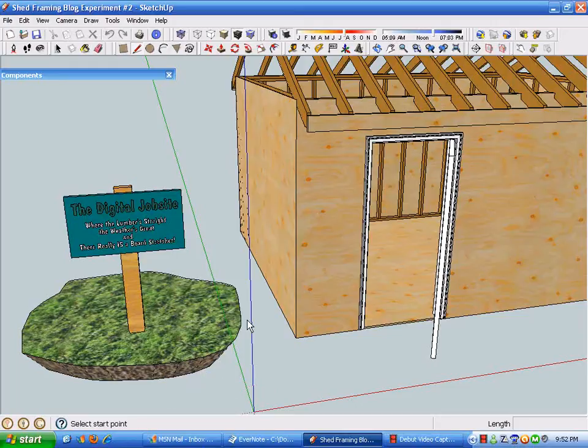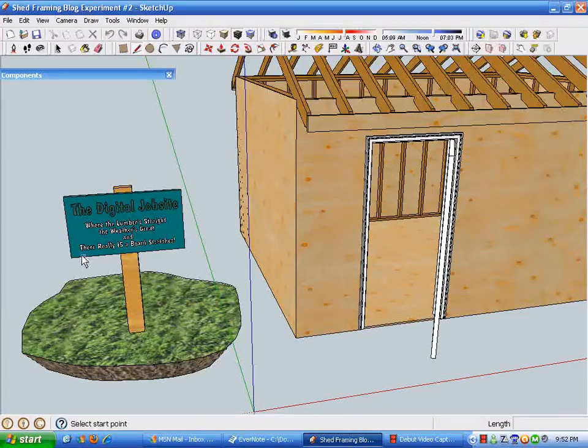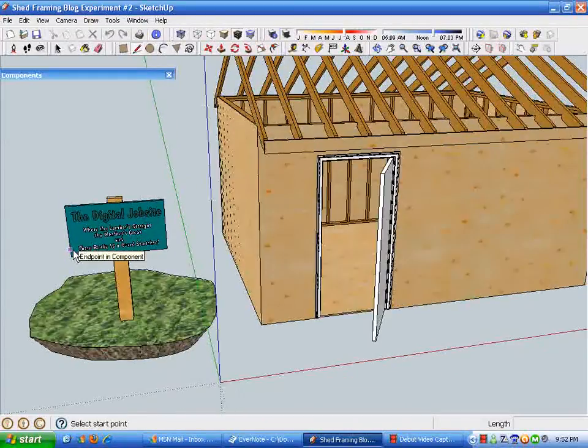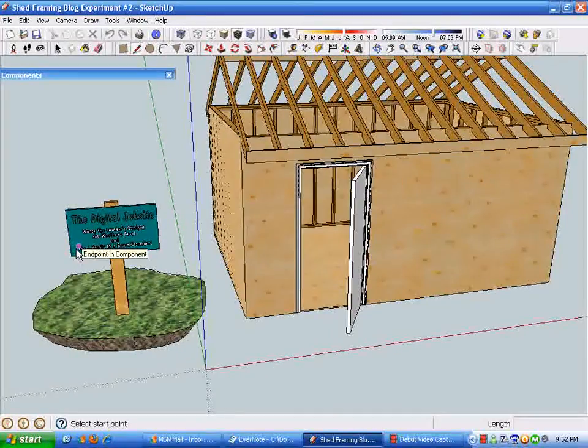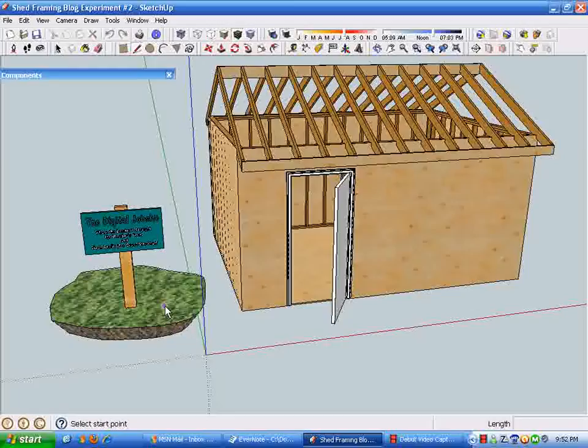Hi and welcome to the Digital Job Site, where the lumber's straight, the weather's great, and there really is a board stretcher. For you YouTube viewers, you can go to FineHomeBuilding.com and check out the Digital Job Site blog.